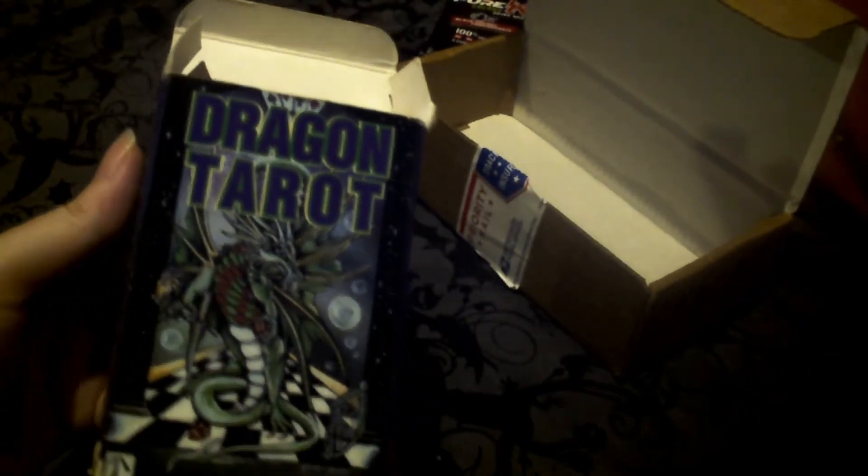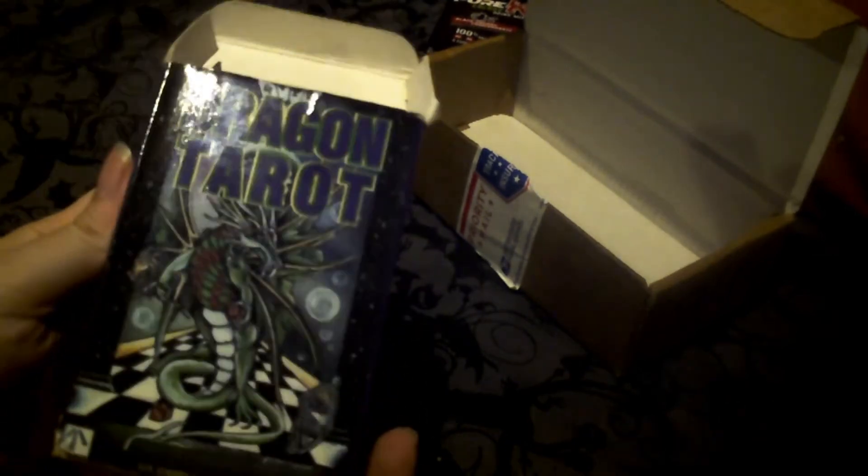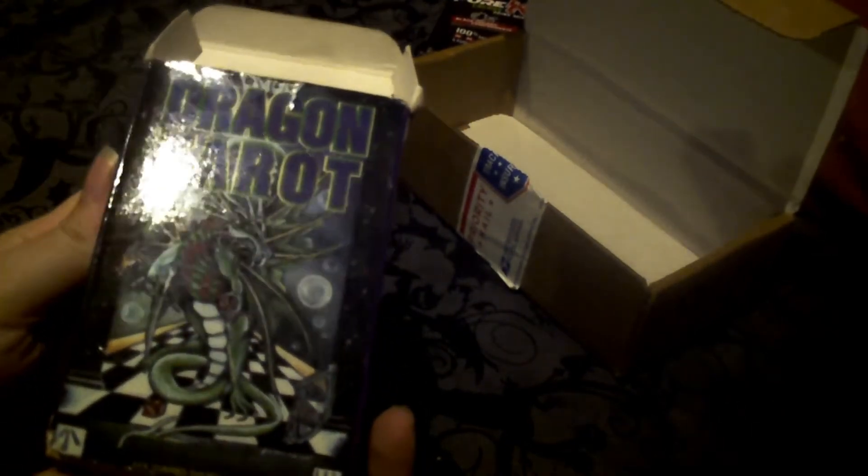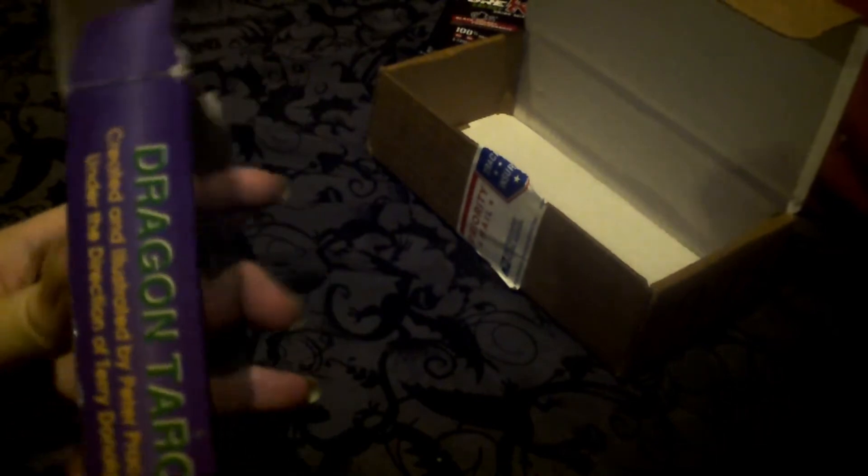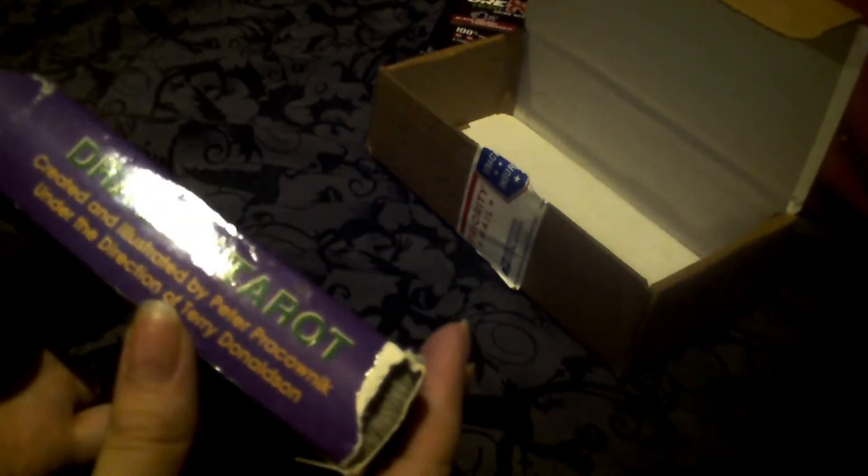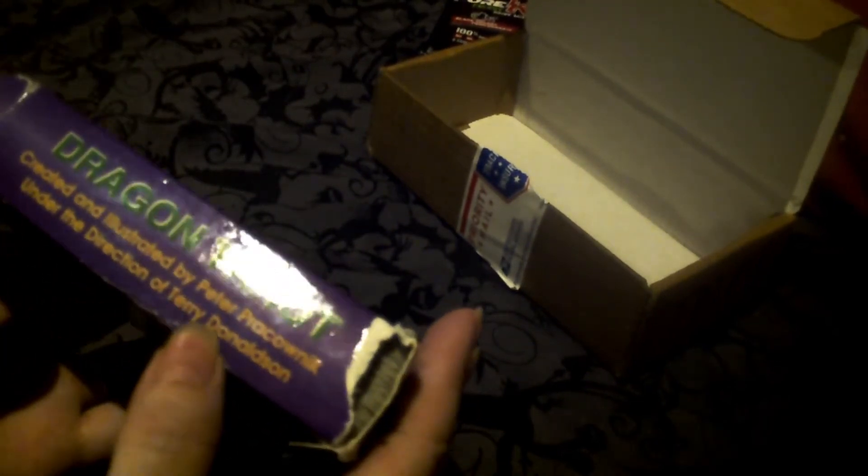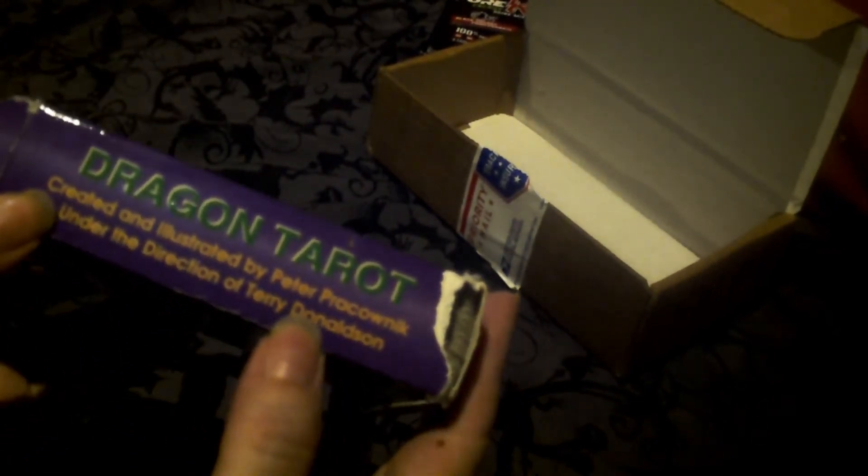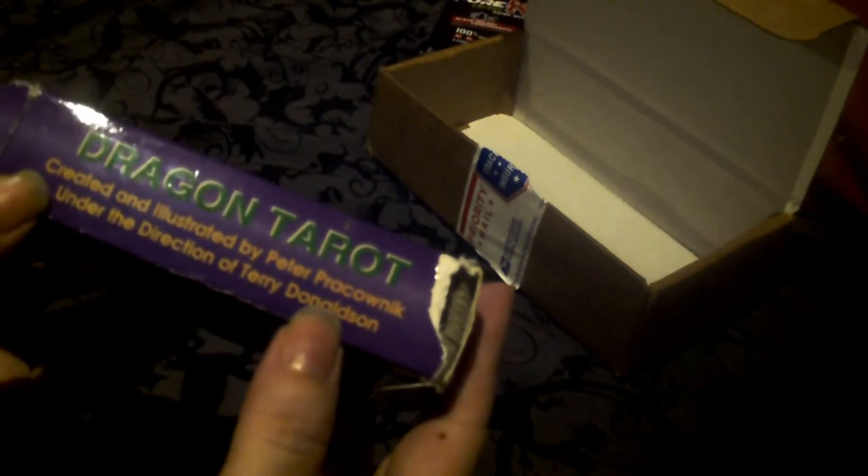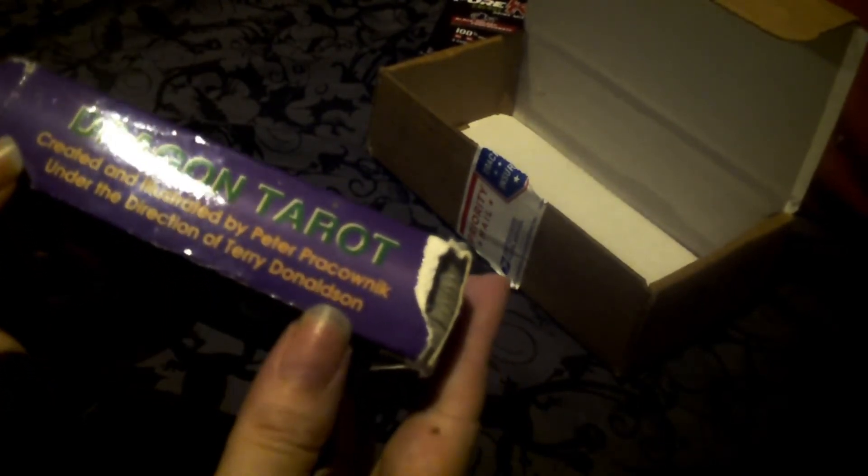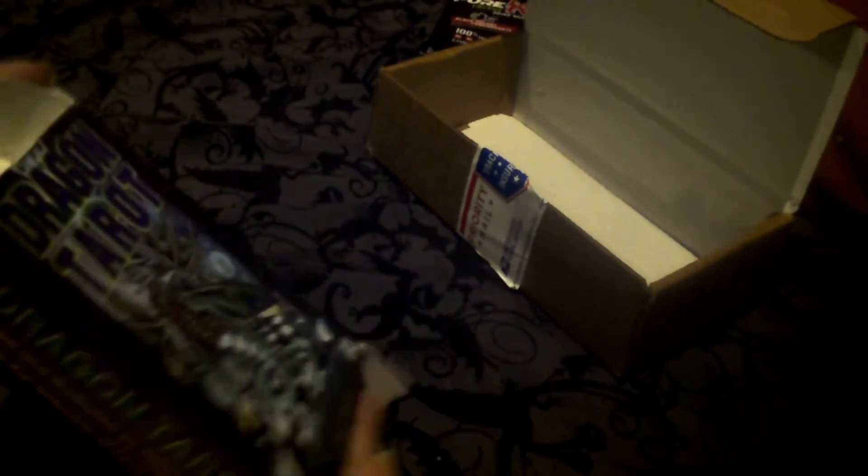The Dragon Tarot. Printed by U.S. Games Incorporated, as a good many tarot decks are because they have the tech for it. Created and illustrated both by Peter Prakowalnik under the direction of Terry Donaldson.